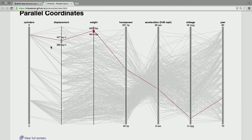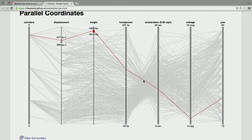This car has eight cylinders and weighs about 5,000 pounds. It has all these properties — it's kind of a multidimensional scatter plot. You can add as many dimensions as you want, and dimensions don't have to be the same units. We have horsepower, seconds, miles per gallon — every unit in this visualization is different. Also time, number of cylinders.